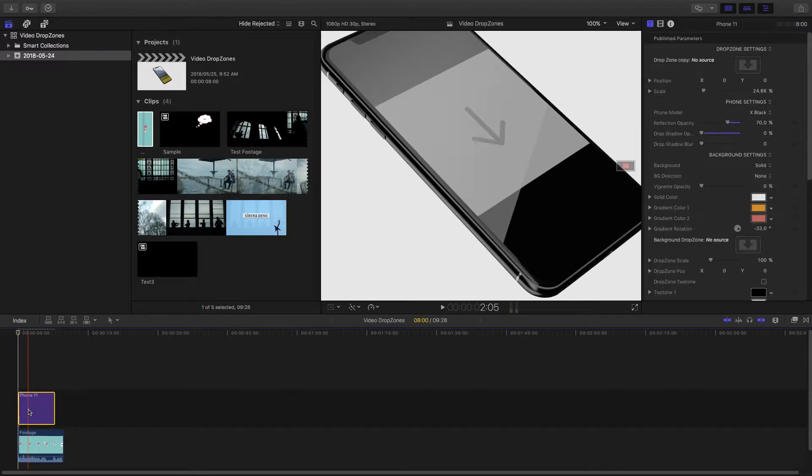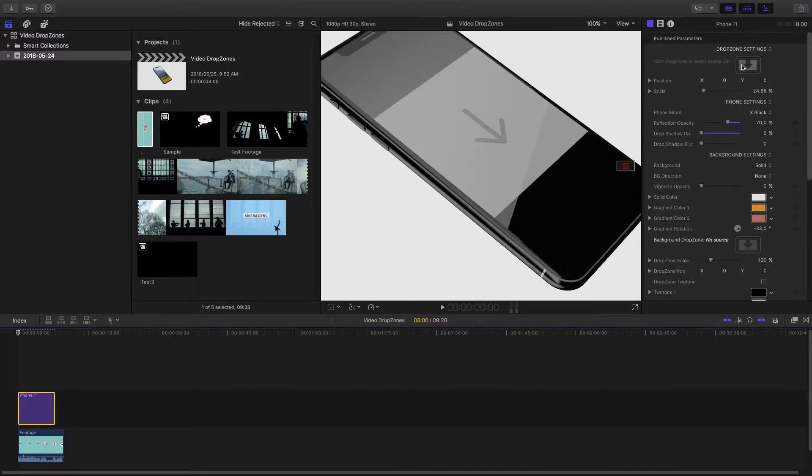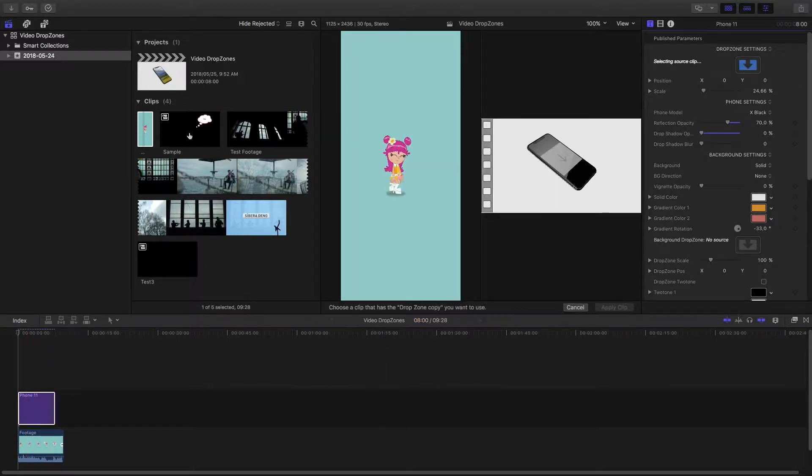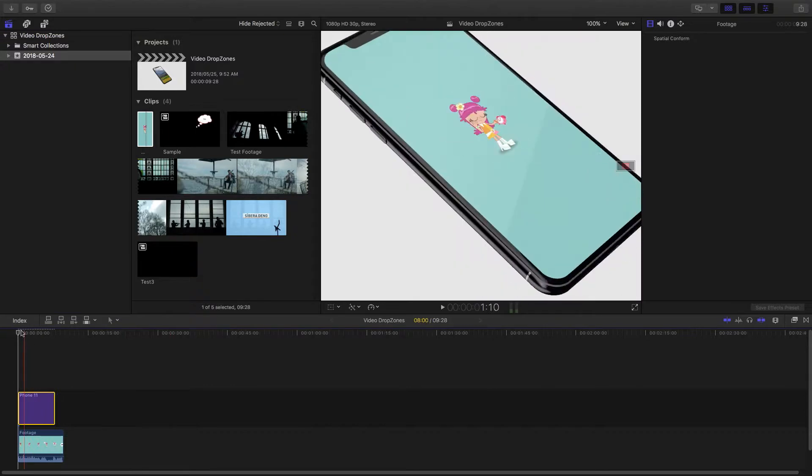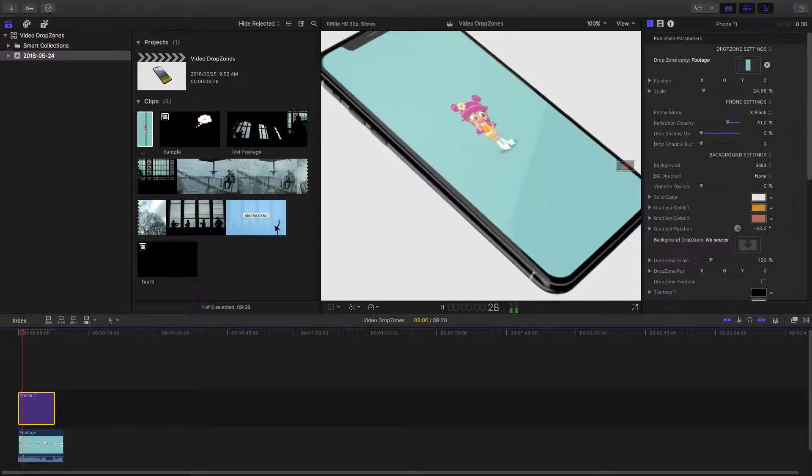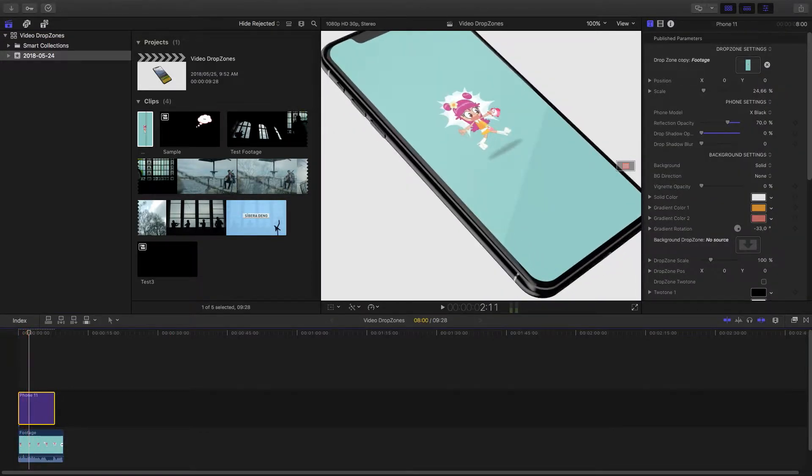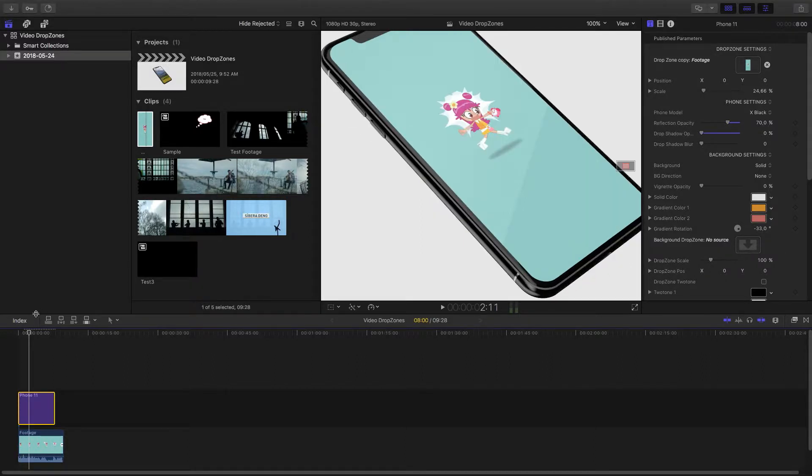So now if we select the title and we select the drop zone and we select the footage and apply the clip, let's see what happens. All right, so straight away what we can notice is that the audio is off sync, which means that the video isn't starting where we want it to.